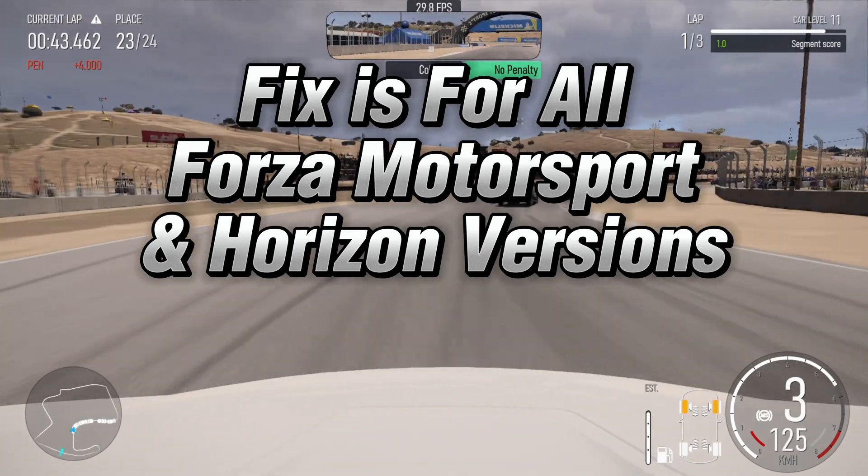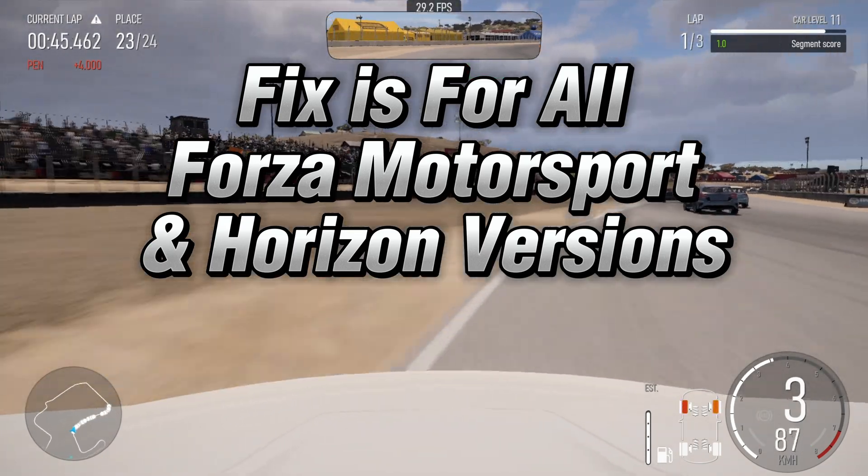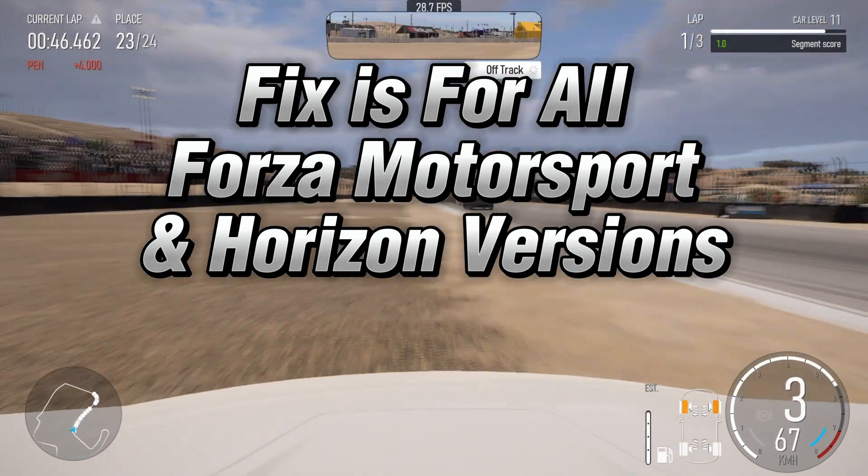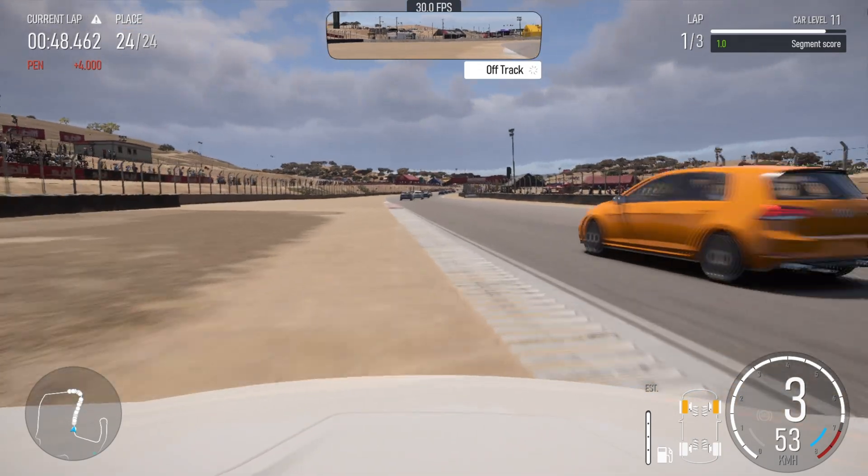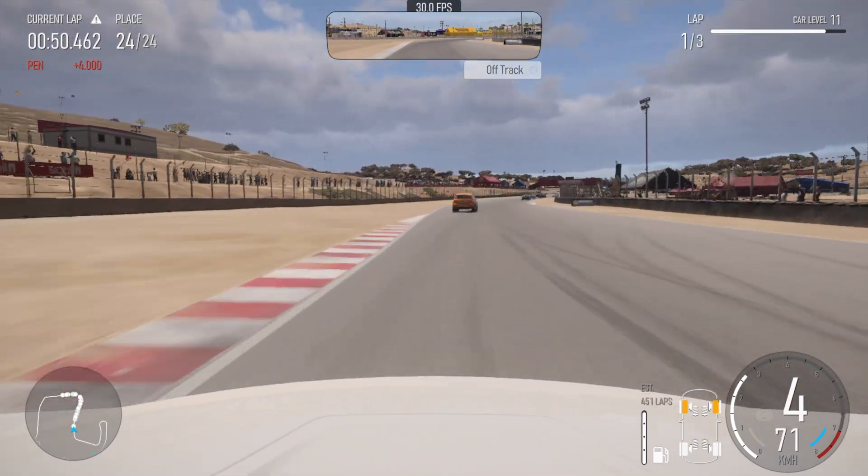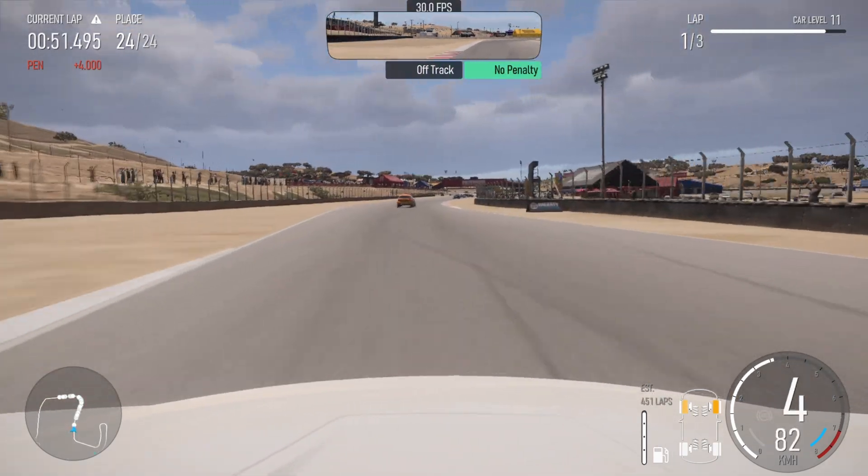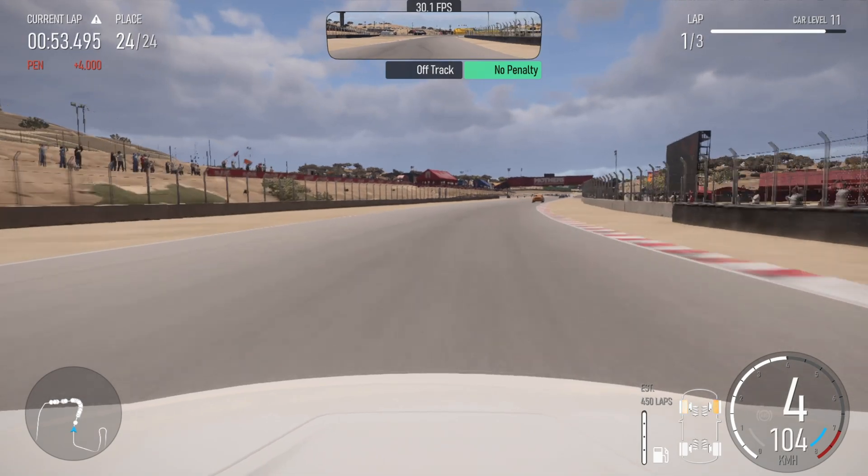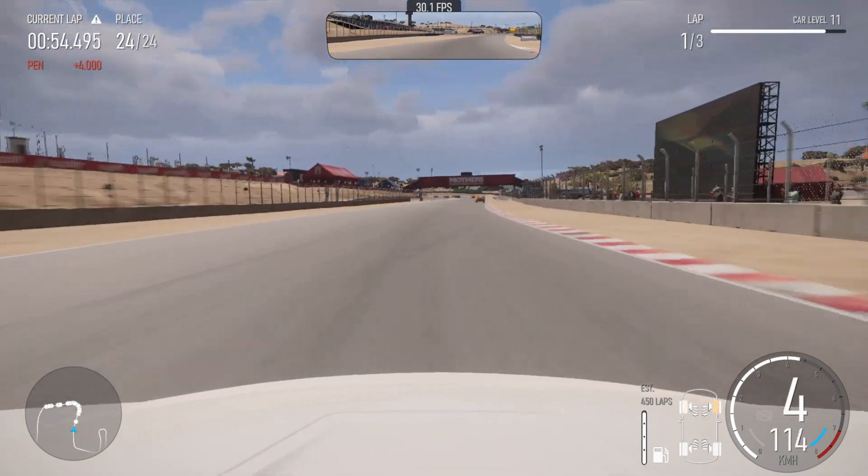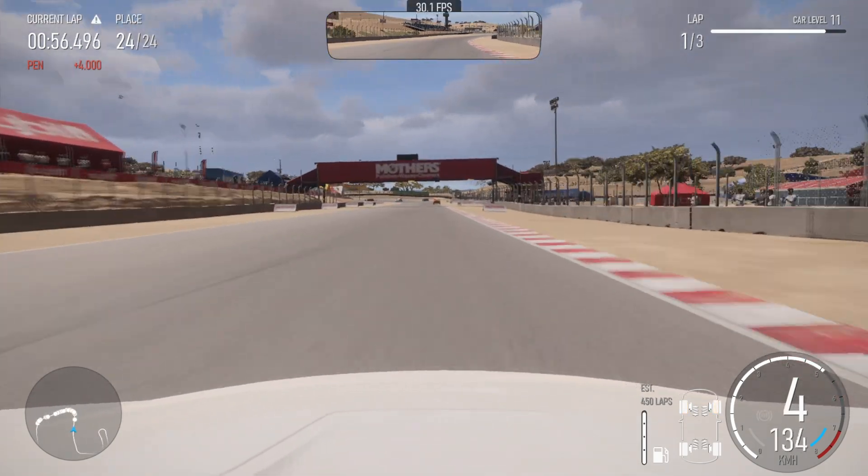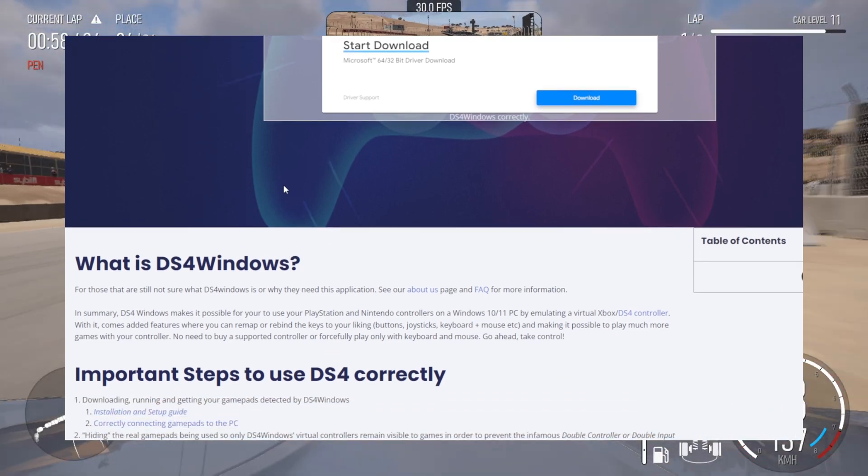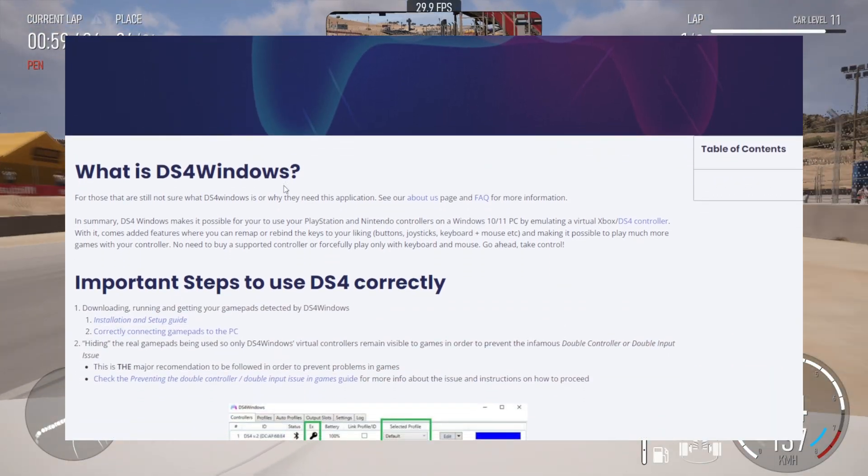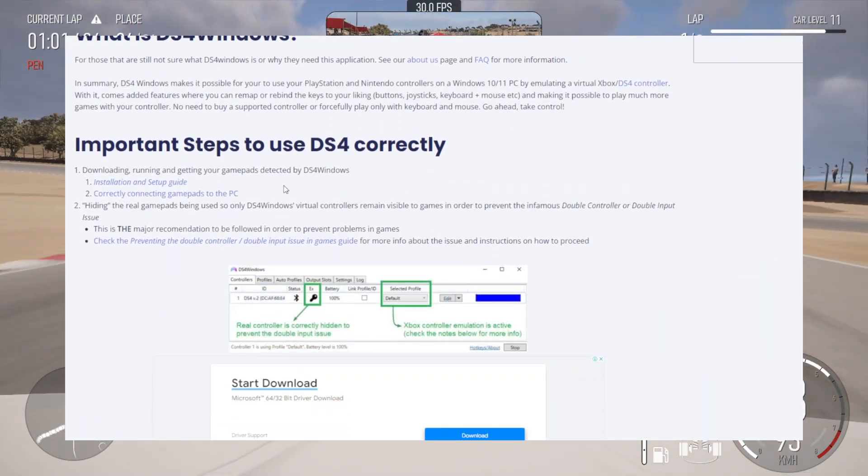This fix should work for all Forza Motorsport and Horizon PC versions that are having this issue. To solve this, you need to hide the connected controller from the game and use an emulated Xbox 360 controller as the input. I used DS4 Windows for controller emulation as it's the only one I could get working properly with this fix.